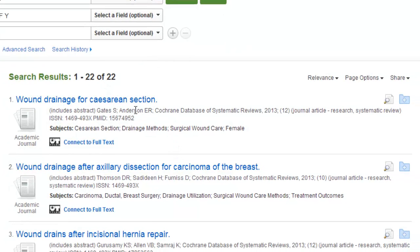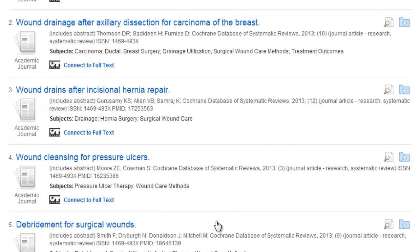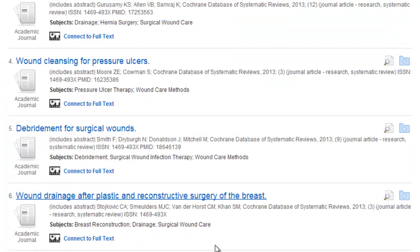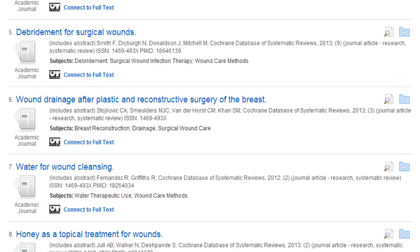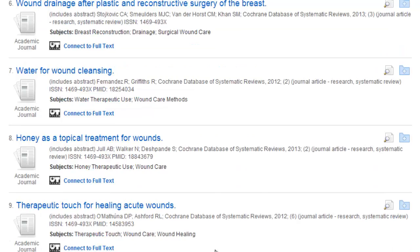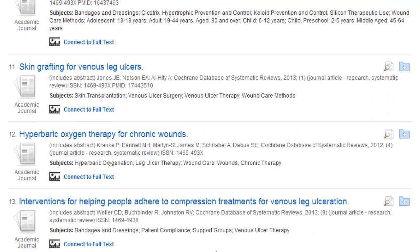Scanning the results and looking at the citation information, I can see Cochrane Database of Systematic Reviews. I can see that all of the records have been drawn from the Cochrane Database of Systematic Reviews, which is the creme de la creme database for systematic reviews.